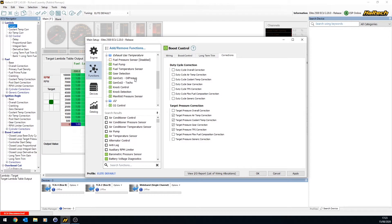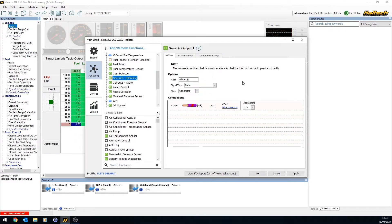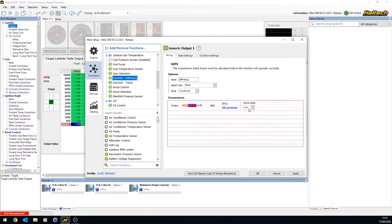So here we've got some outputs. We've created an oil pressure light output using a generic output. Similar sort of thing. It's just a DPO with an active state of low, and that just turns the light on the dashboard on.